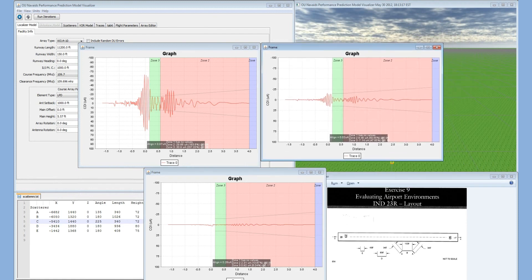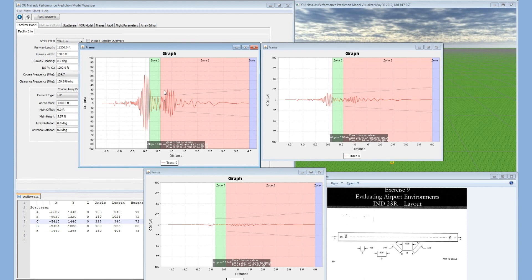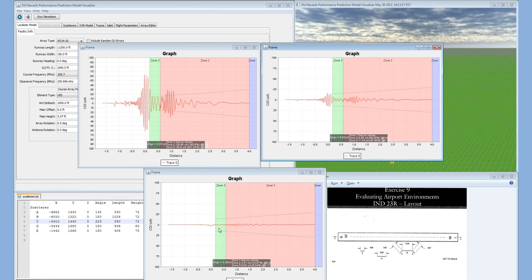Here we can have all the graphs. This graph shows that we are out of tolerance with the default exercise parameters. Here we've changed it to a 14 element course array, and then here we've changed it to a 1410 course clearance array.